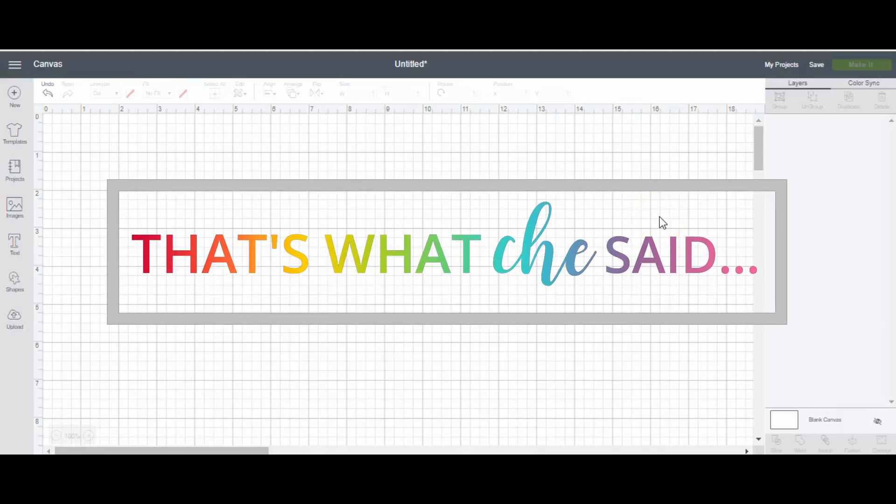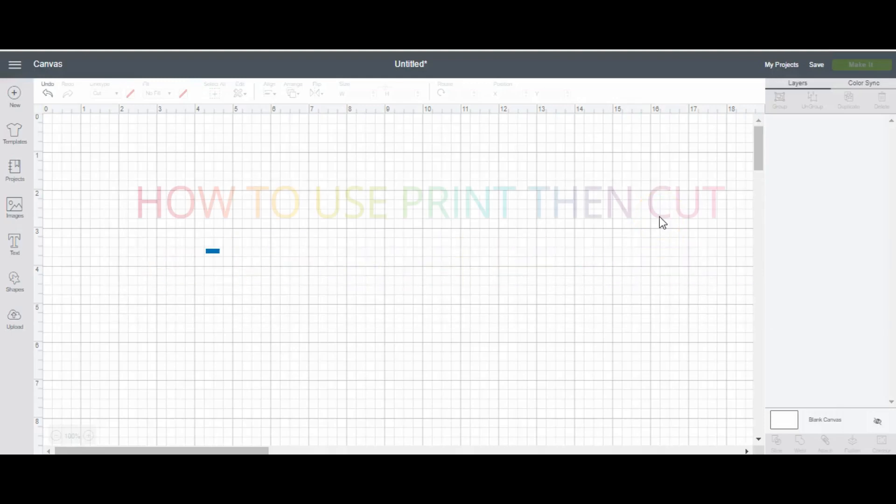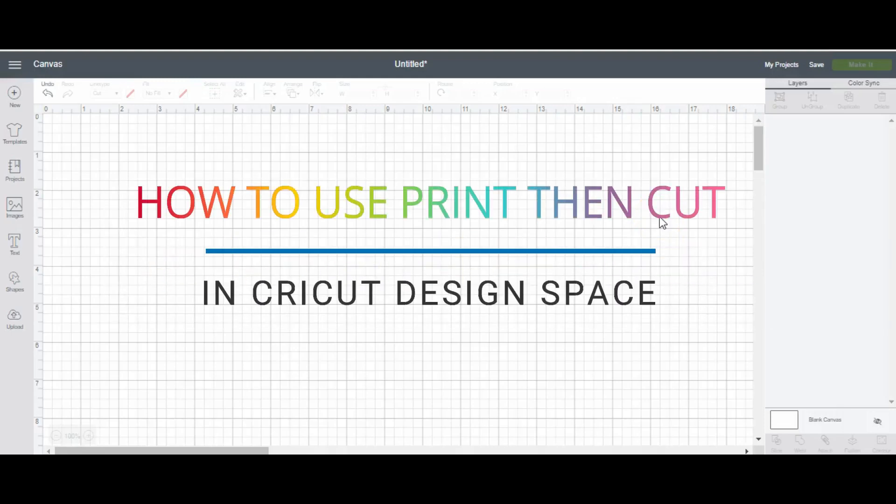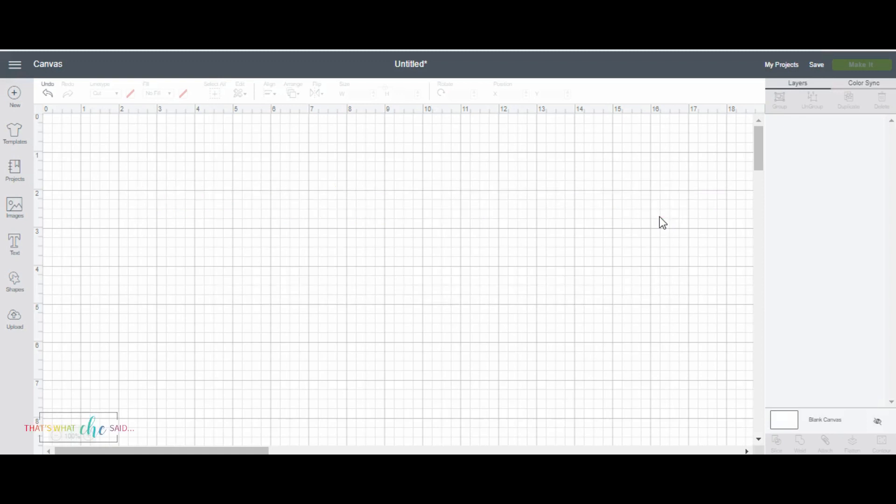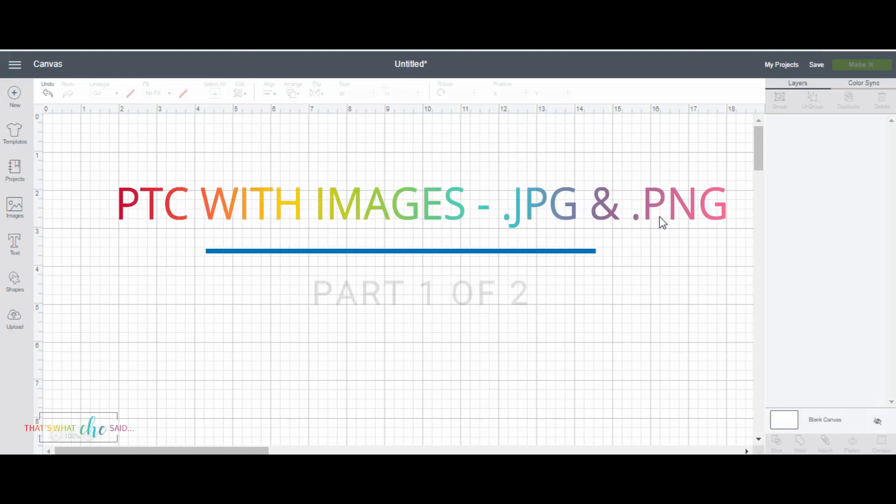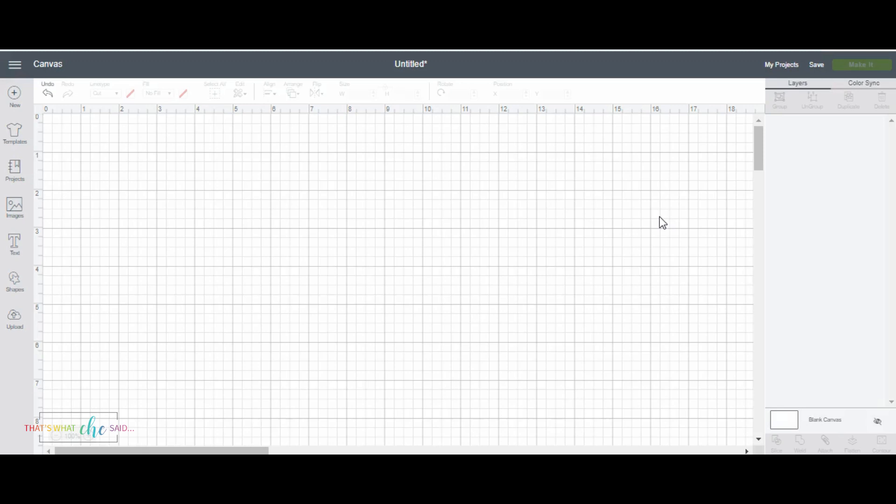Hi, it's Cheryl from That's What She Said and today I'm going to talk about using the print then cut feature in Cricut Design Space. Specifically, this video is about using images that are JPEGs or PNGs and how you upload those, how you clean them up, and how we print and cut them. So let's get started.